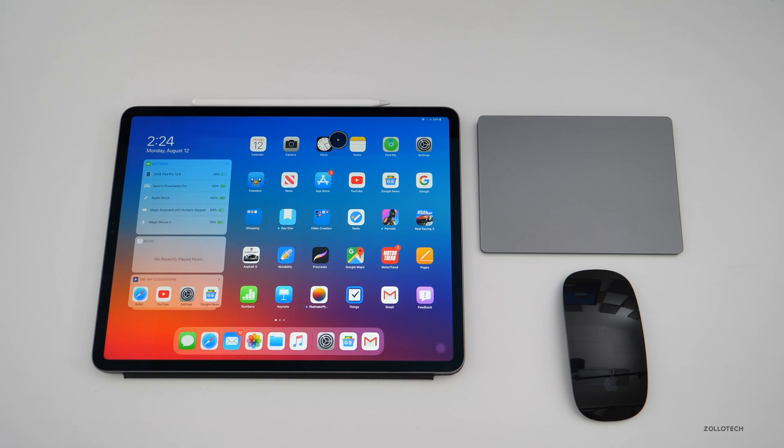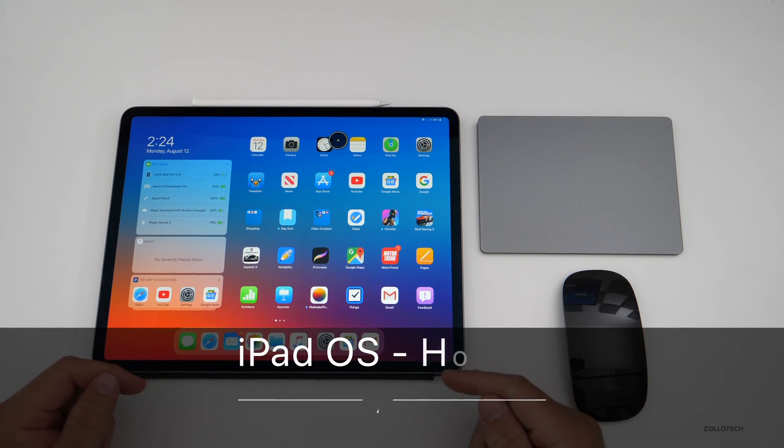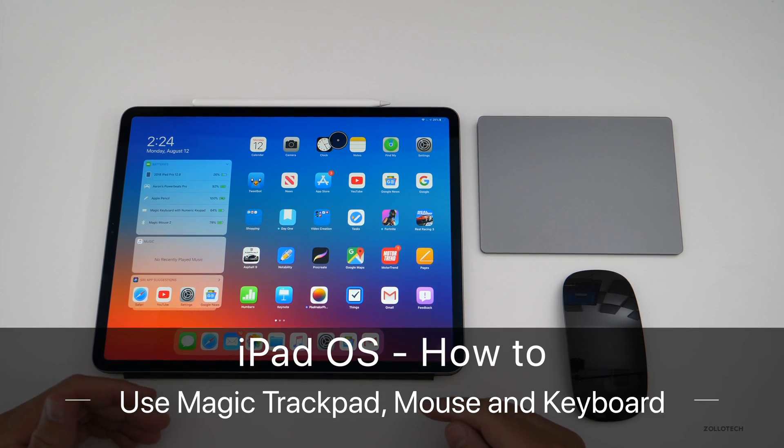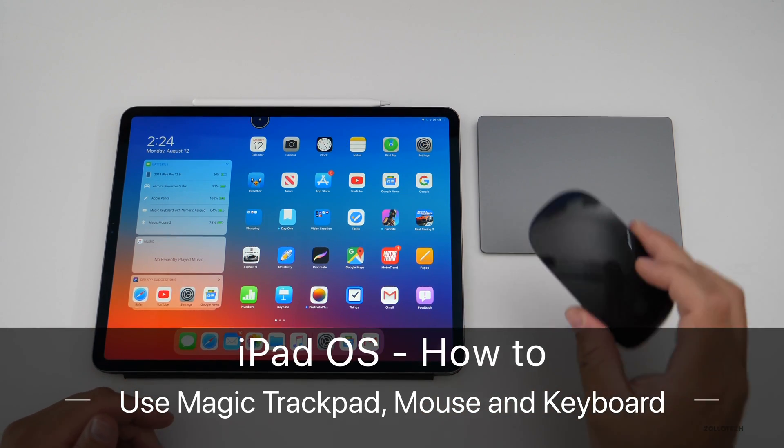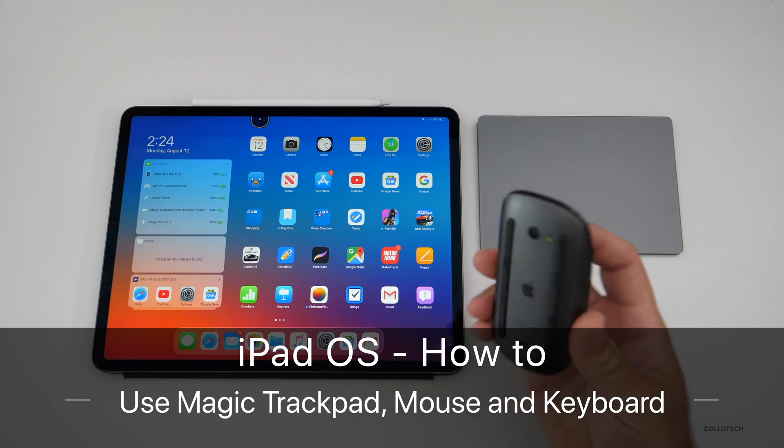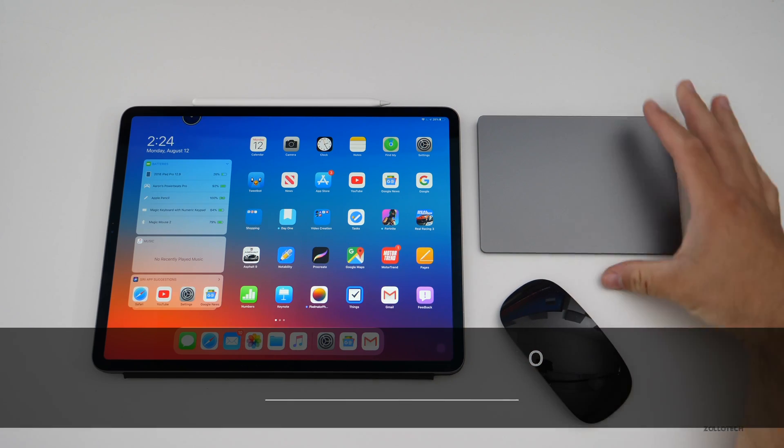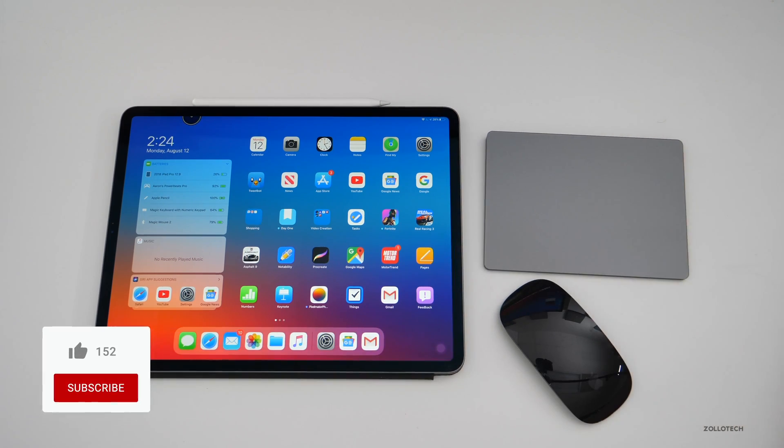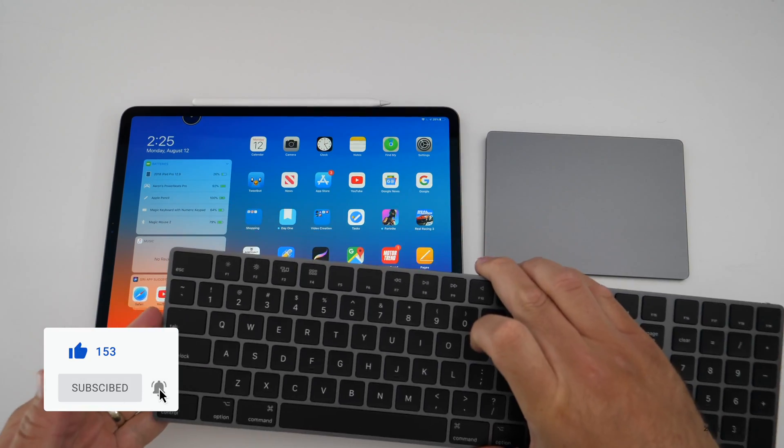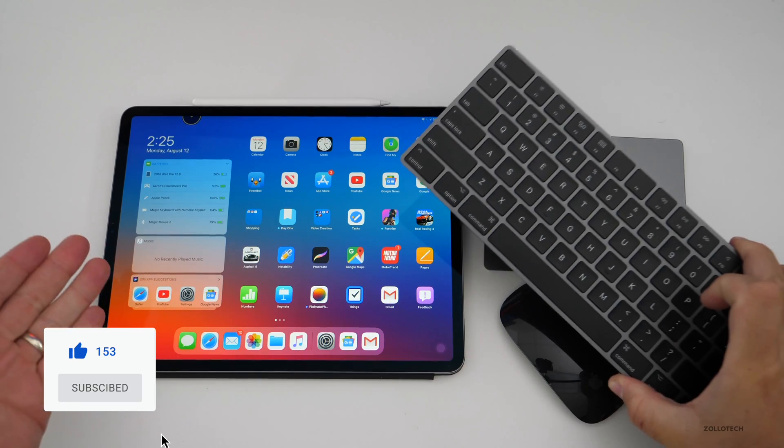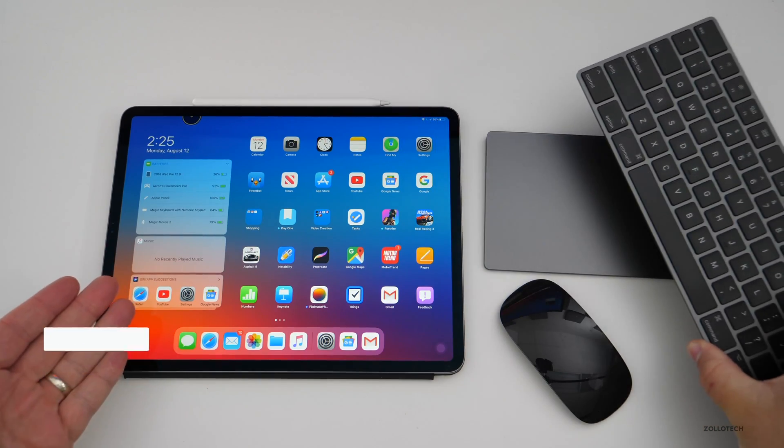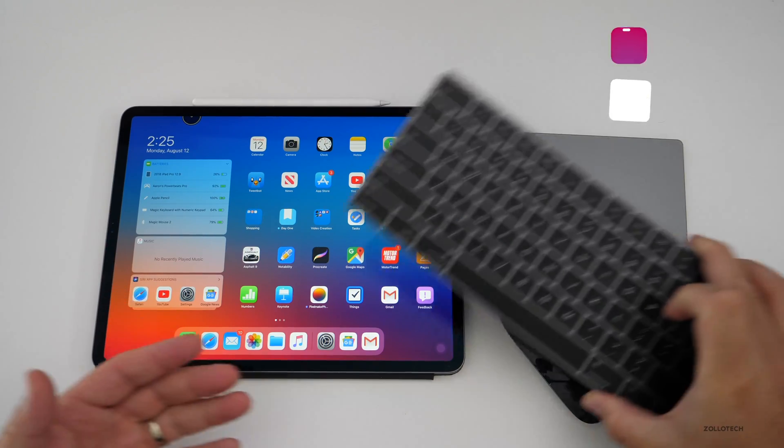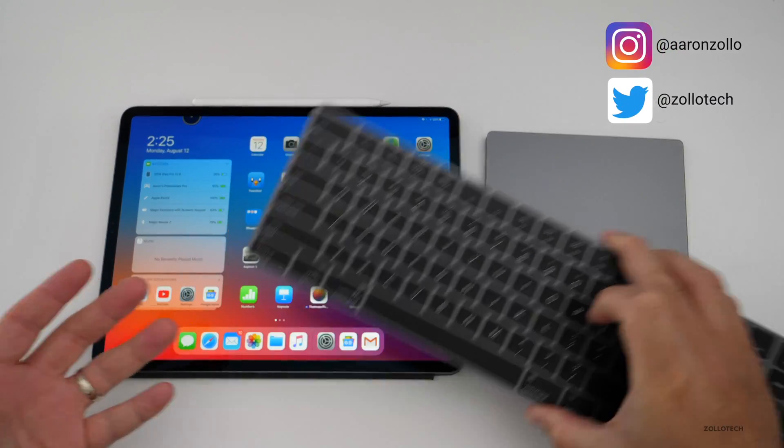Hi everyone, Aaron here for Zollotech. I want to show you how you can pair and use your Apple Magic Mouse, Magic Trackpad, or even an Apple keyboard paired to an iPad running iPadOS and use them all at the same time.